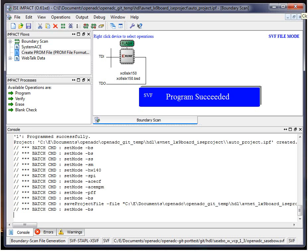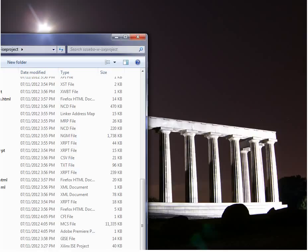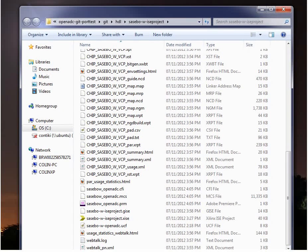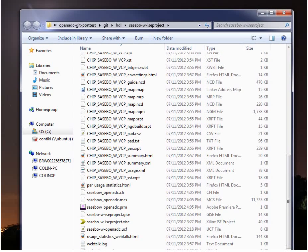And give it a second. So it's actually showing you some of the commands it's used. Which if you want to run this in batch mode, can be very useful to remember. So if I open the directory it saved it in. And again, remember it's openadc-sasbo-w, which is this directory here.